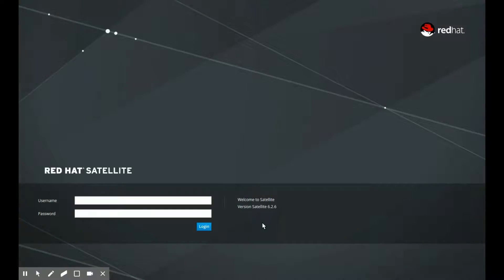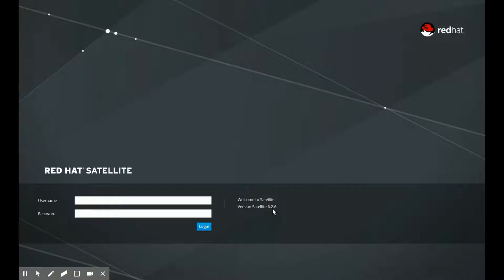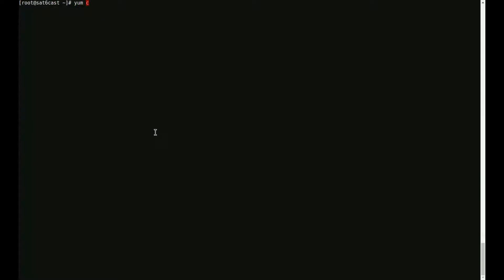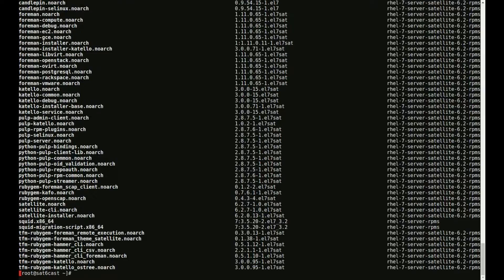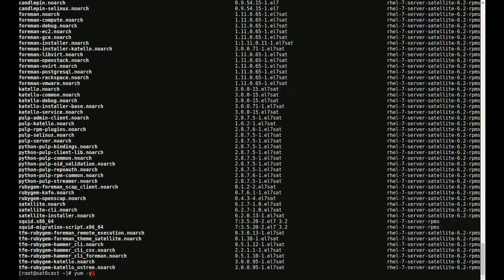So let's switch over to my demo system real quick. As you can see, before the upgrade, we're running Satellite version 6.2.6, and then we switch over to a terminal. We run a yum check update to see what updates we have outstanding. As you can see, that's quite a few. We run the yum update command.